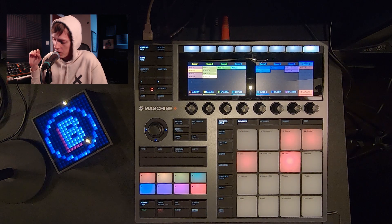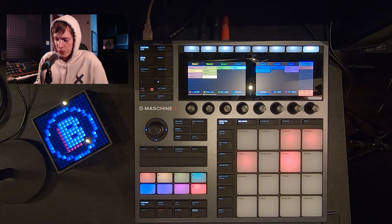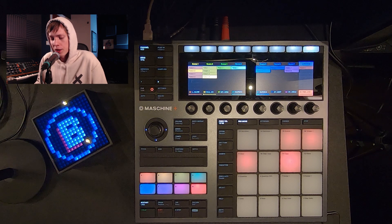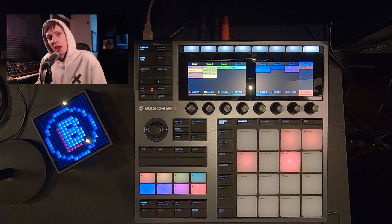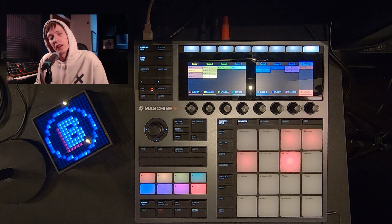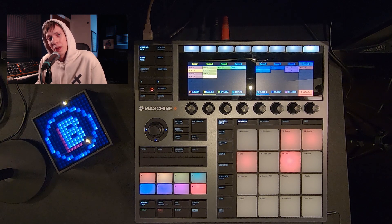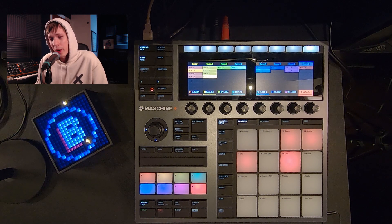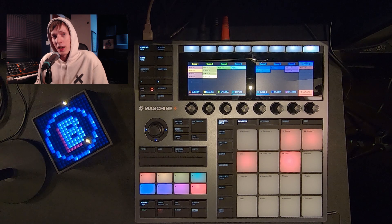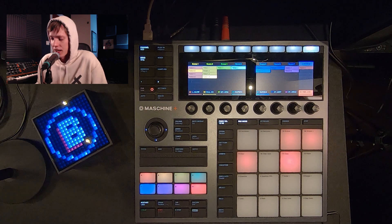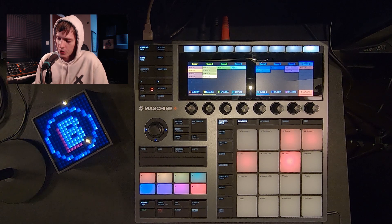So my advice is make two, three, four patterns — you know what I'm saying — if you're not in the arrangement stage yet, you might as well stay in the ideas view.